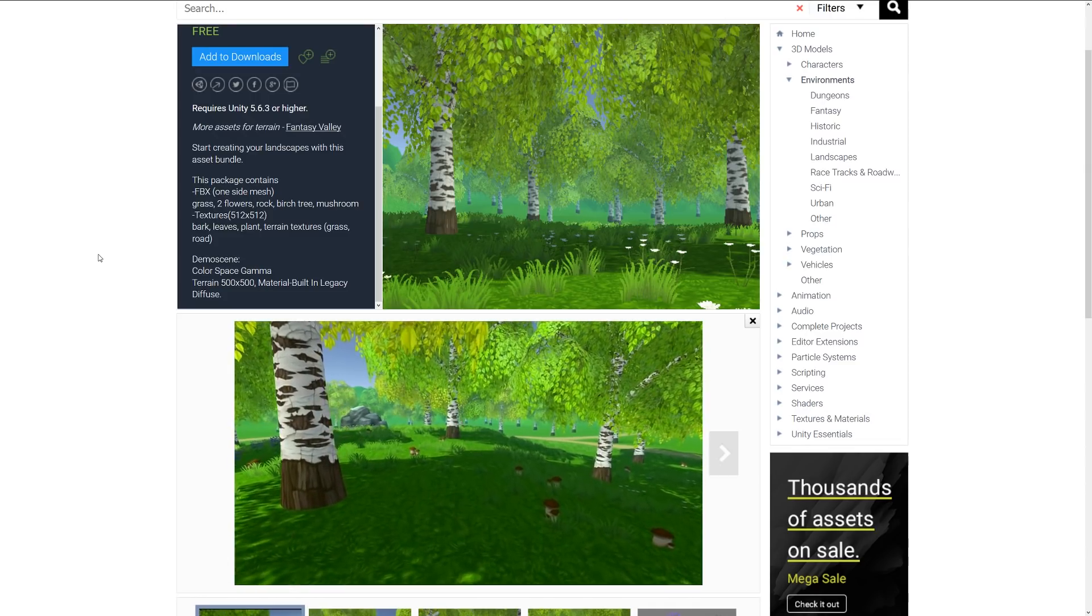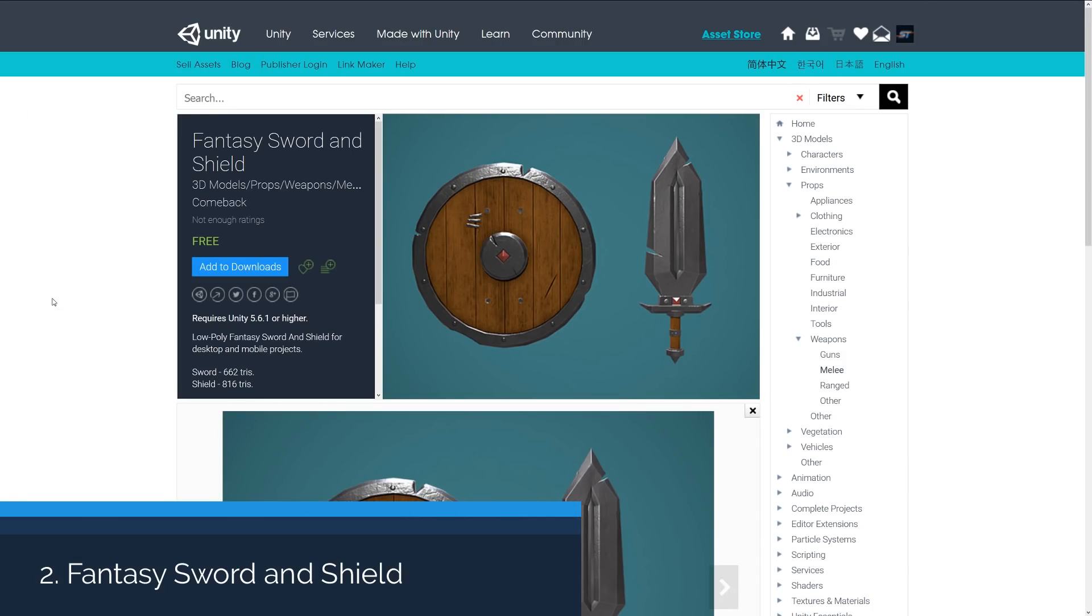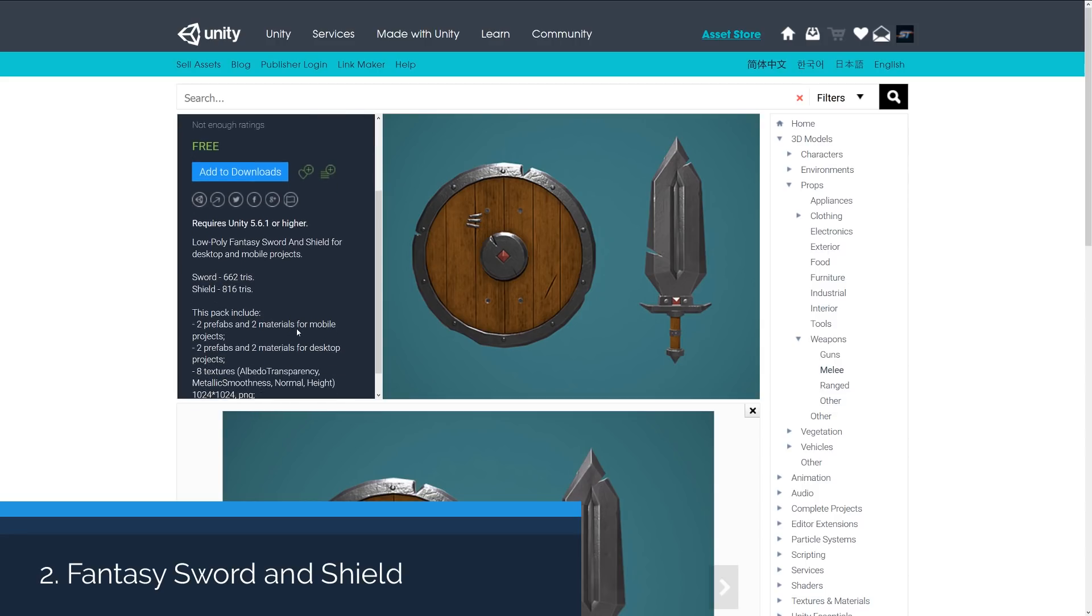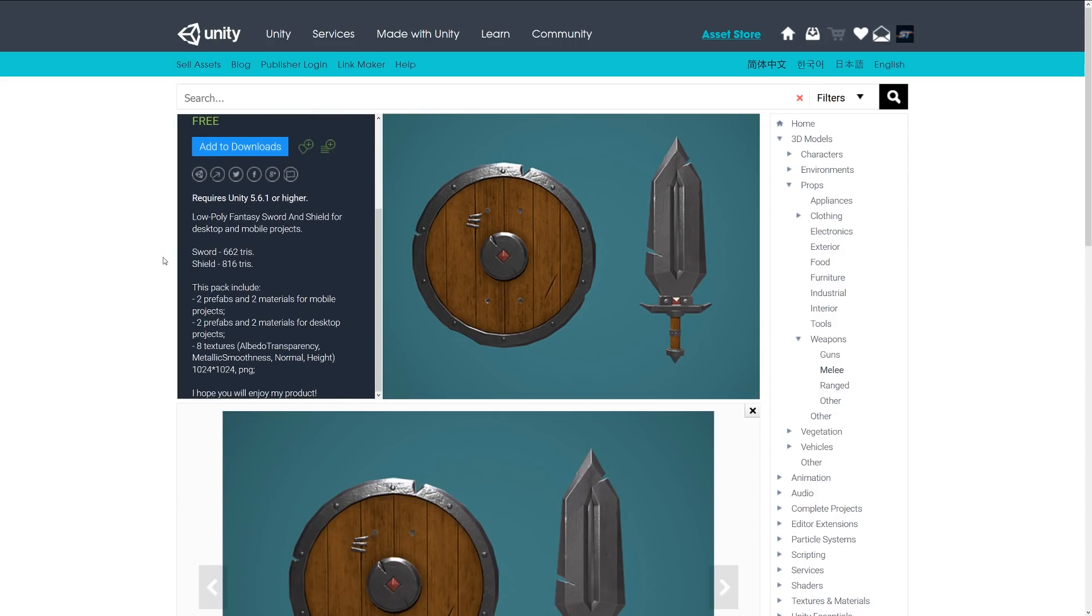Number two is the fantasy sword and shield. This is a low poly fantasy sword and shield for possible desktop or mobile platforms, the sword being 662 triangles and the shield being 816.